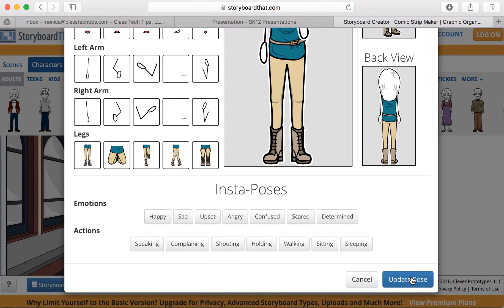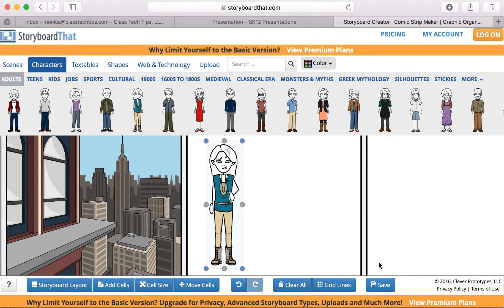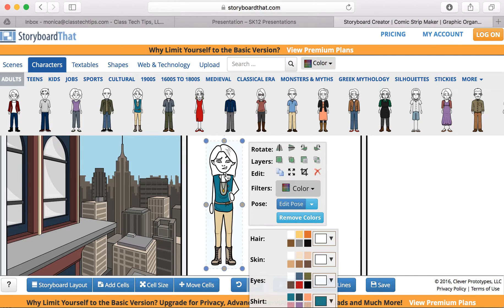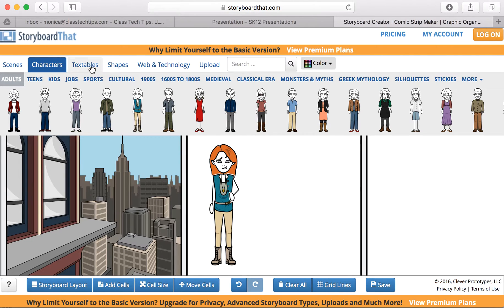I can update the pose here. When I click on this person, I'm also given the option to change their hair color, their eye color — you name it as well.